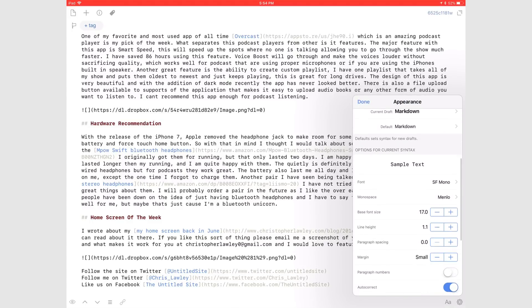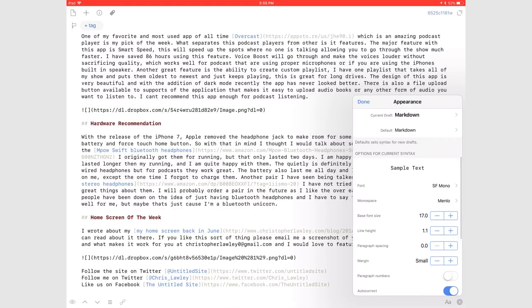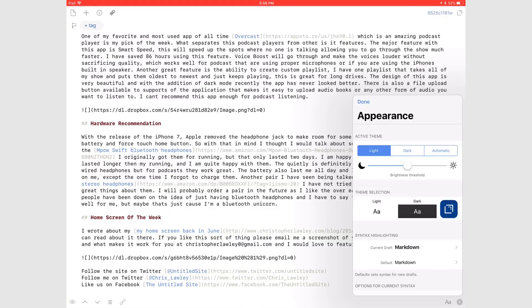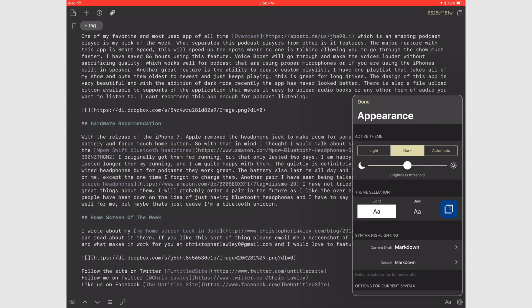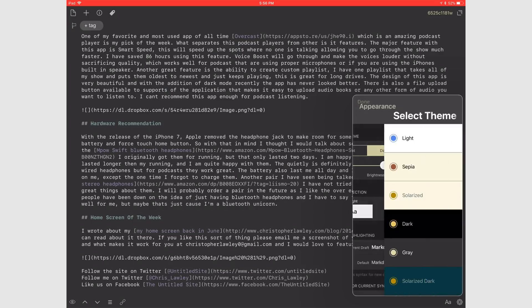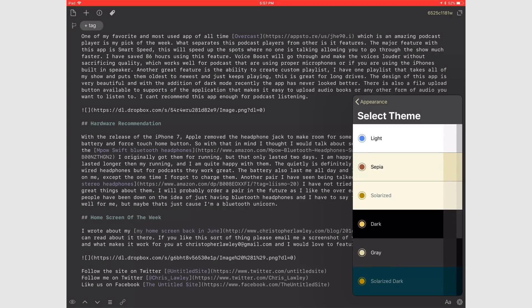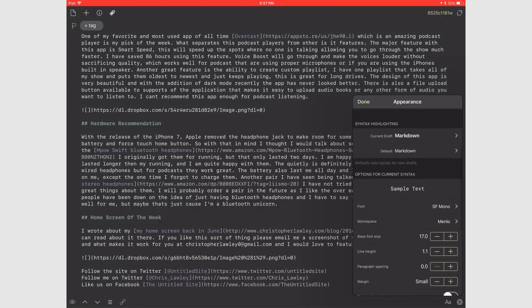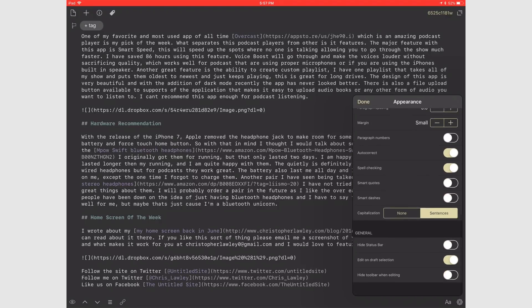You can easily change the size of the font as well. You can also choose between different icons on Drafts 5. And of course there's dark mode with an option to automatically switch between light and dark based on the brightness of the screen. There are a bunch of grammatical options in the app as well.